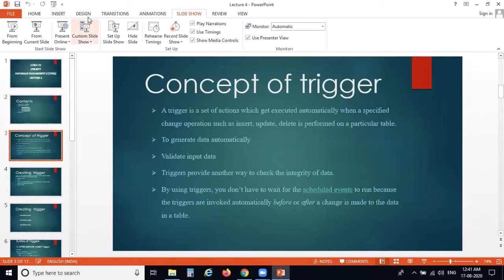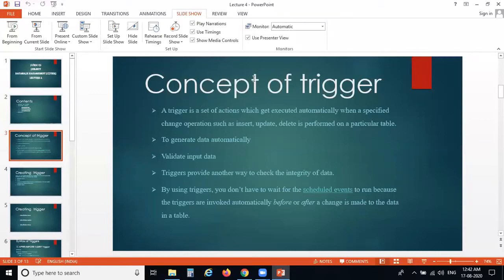After that we move towards the programs based on the trigger concept. Different programs come under this trigger chapter, which is your second practical of Database Management System. The first practical is based on stored procedures. So try the stored procedure programs in practical one and the trigger programs in practical two.